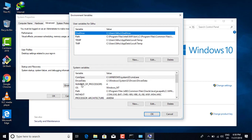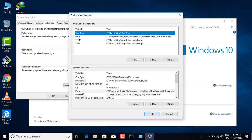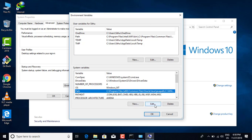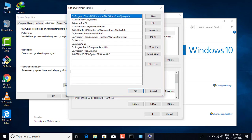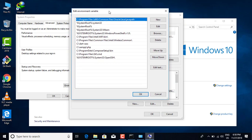You can use the system variable to use the system variable as part of your system. In this case, the workplace is in the middle of the end.